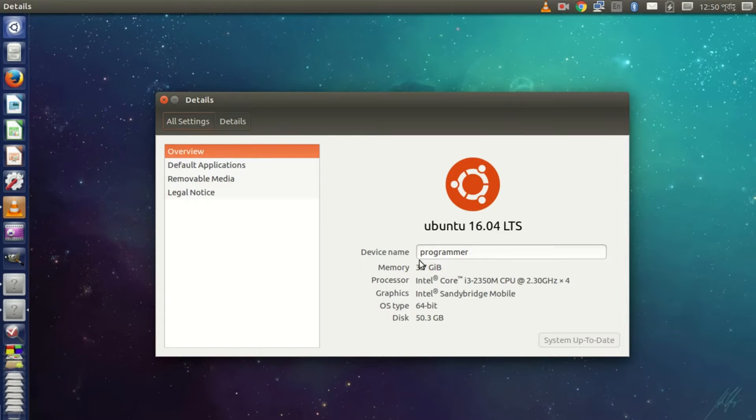Welcome back. Today I'm going to show you the top six things you should do after installing Ubuntu 16.04.